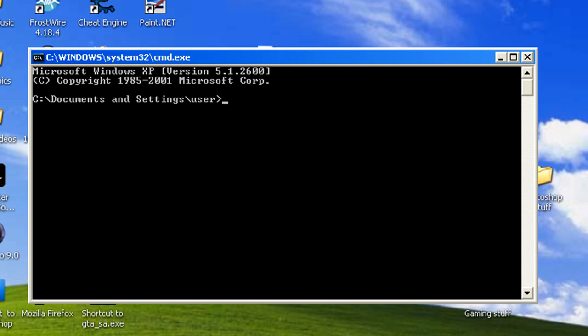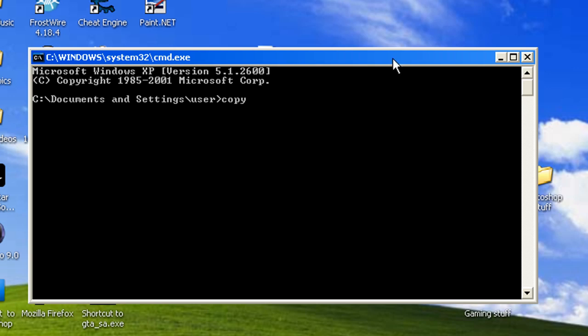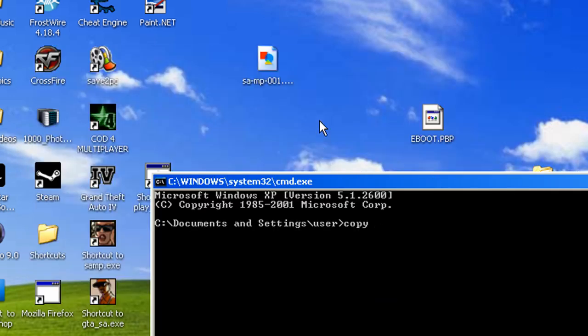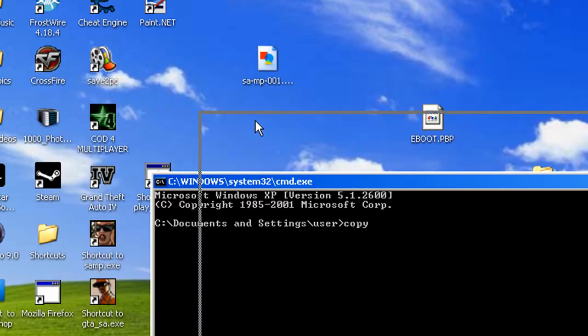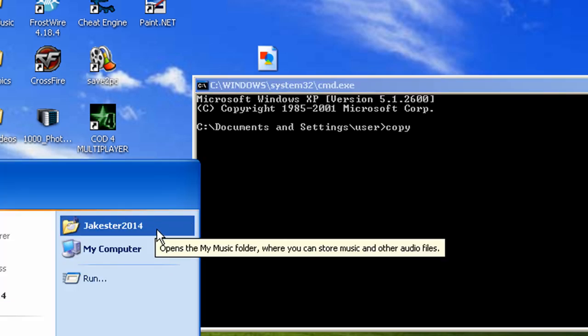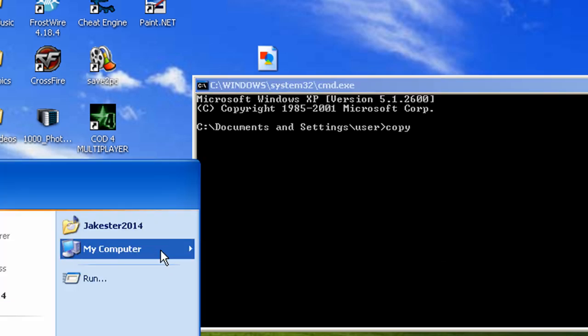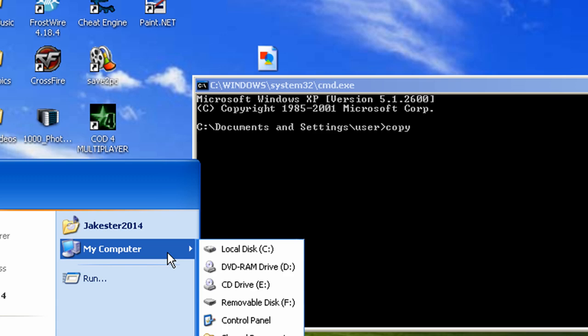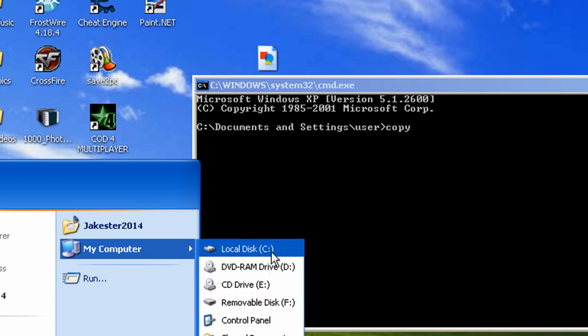Then what you do from there is you type in copy and then you type in your file destination. And let's see, I'm going to do c windows. So what you do is you type in your destination for your file and your file name after it. So let's look for one real fast.